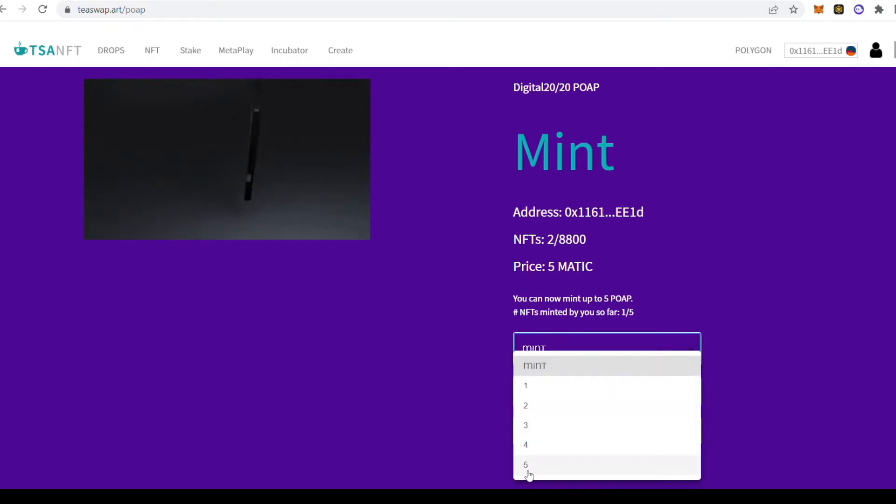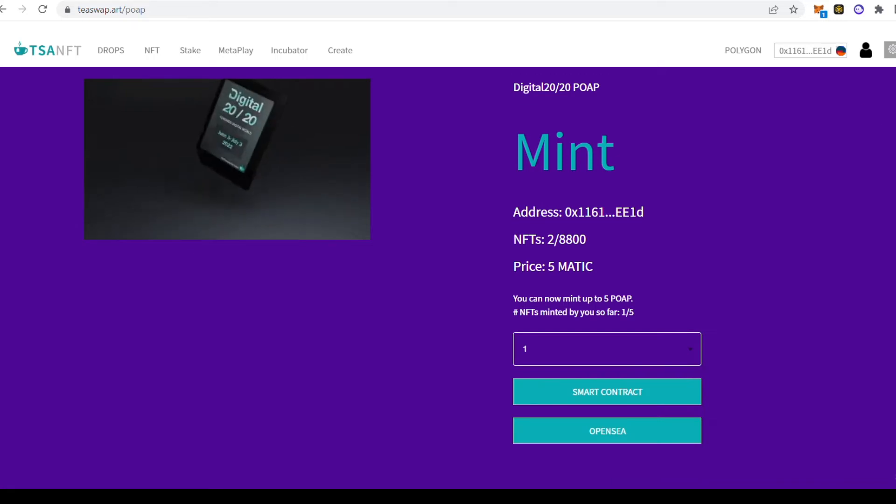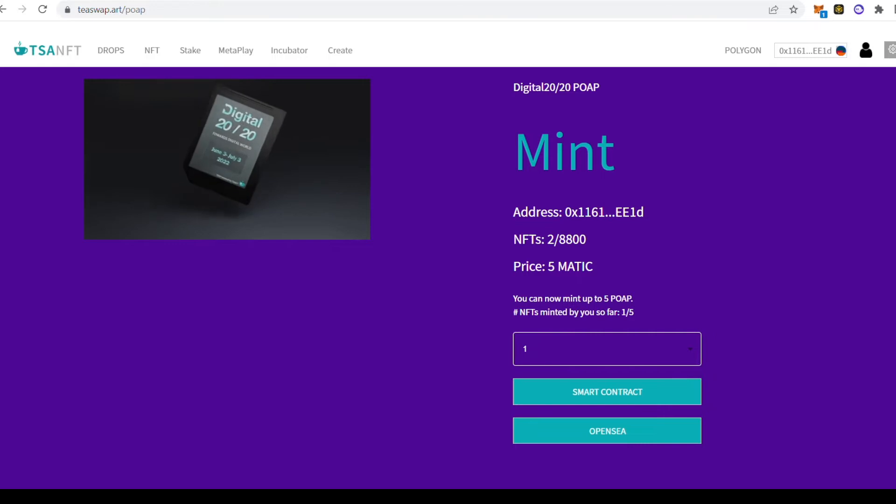You can mint up to 5 Digital 2020 POAP NFTs. Select here how many you want to mint. You will be prompted on your digital wallet to confirm this transaction.